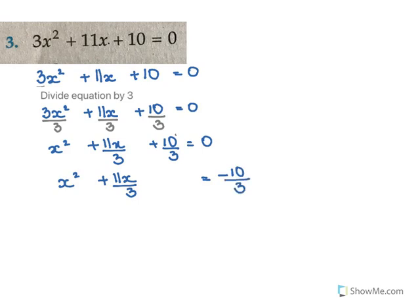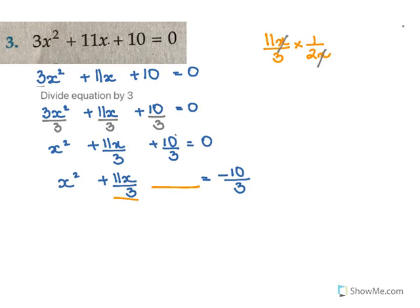Now it's time to complete the square, so we need to add a term here. To find that term, we take the middle term 11x/3 and multiply it by 1/(2x). This is the standard method. Cancelling, we get 11/6, and we add (11/6)² to either side.